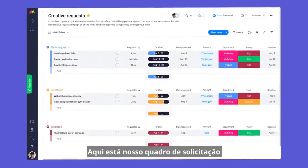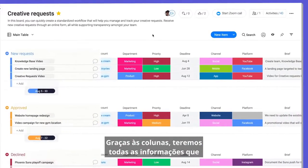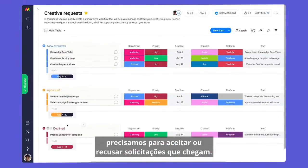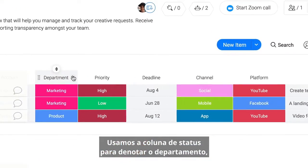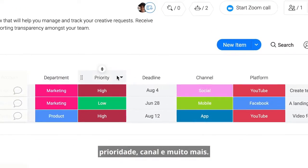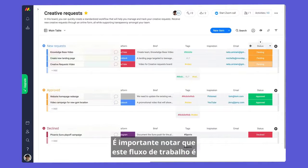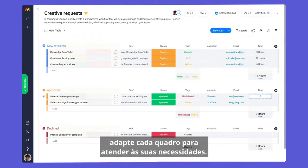Here is our high-level creative request board. Thanks to these columns, we'll have all of the information we need to accept or decline requests as they come in. Here, we're using status columns to denote department, priority, channel, and more. It's worth noting that this workflow is highly customizable, allowing you to tailor each board to fit your needs.